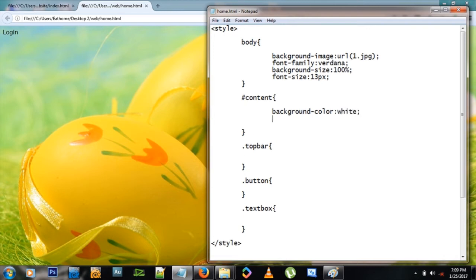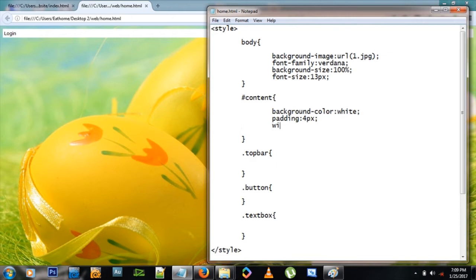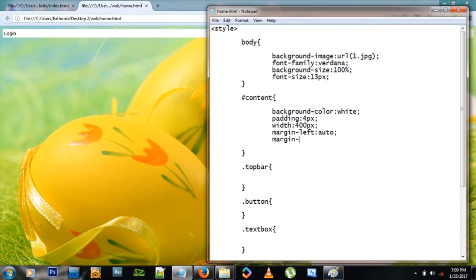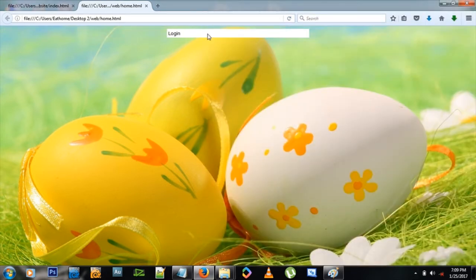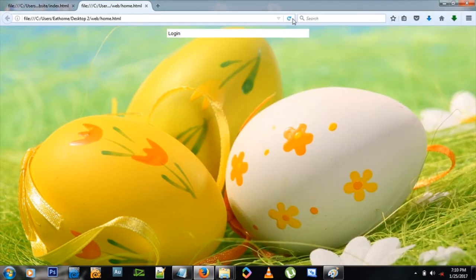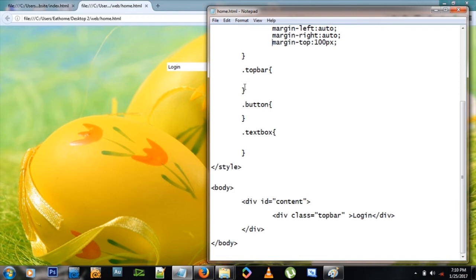Now let's deal with the content div. I'll give it a background color of white for now and a padding of 4 pixels. We have this bar showing but we want it smaller — let's set width to 400 pixels. For centering, I'll set margin-left and margin-right both to auto, which forces the item to the center. Then I'll add a margin-top of 100 pixels so it moves down. Refresh and it's looking good.